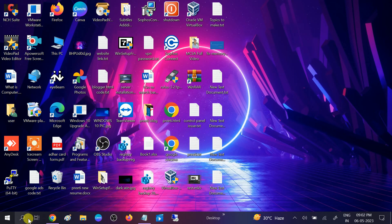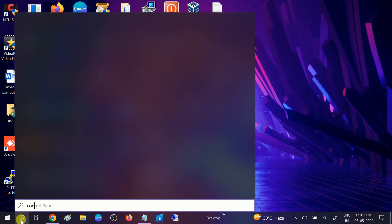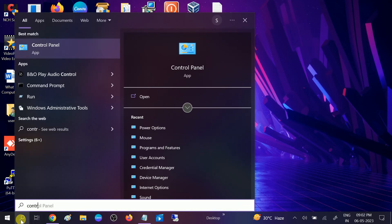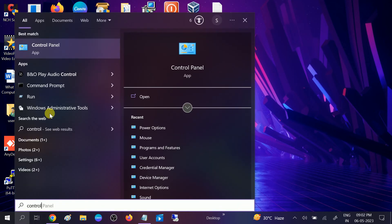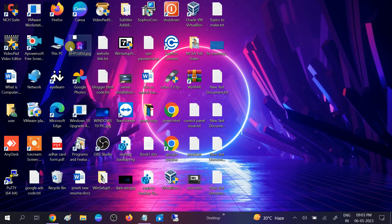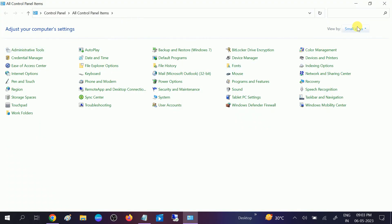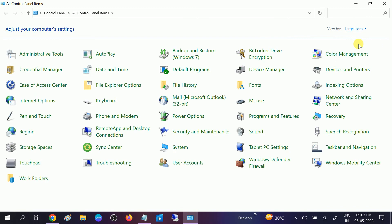First, open the Control Panel. We will check the power management options. Click on the View By option and select either Large Icons or Small Icons, then click on Power Options.